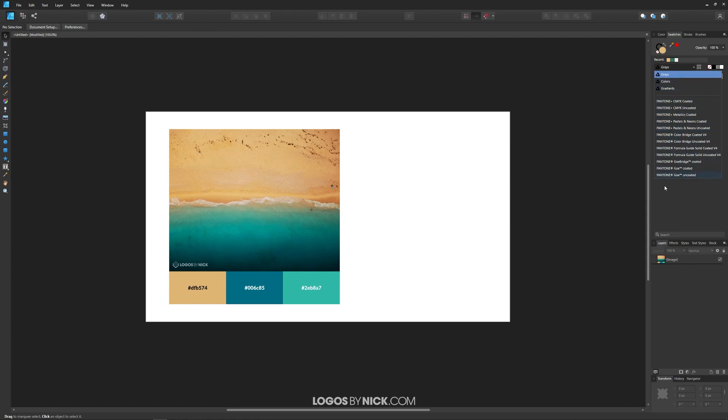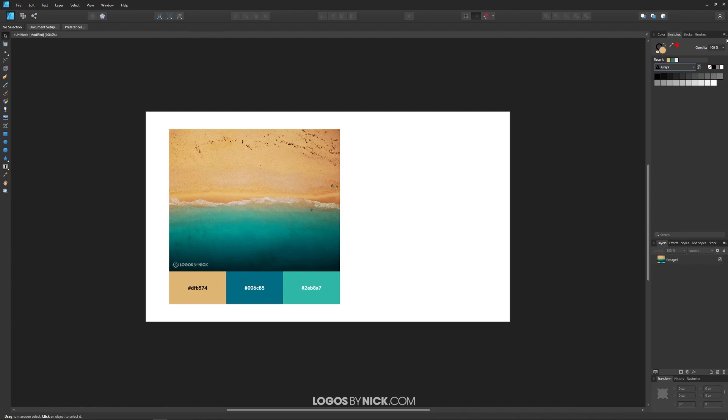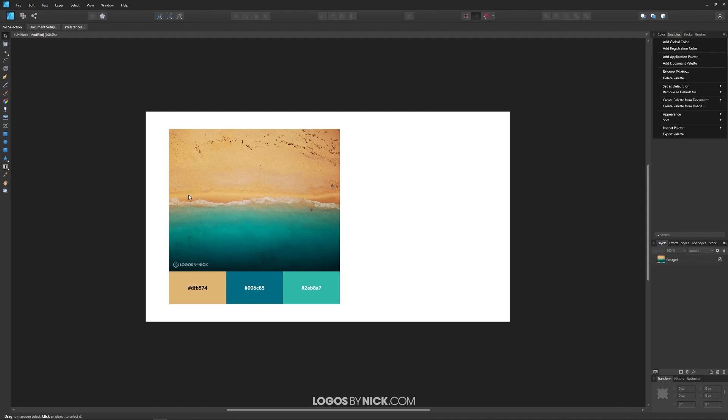To create a new swatch, we're going to come up here to this little menu icon. What we're going to do is first create a swatch from the colors being used in this image, and then we'll create a custom swatch after that so I can show you how both of that works.